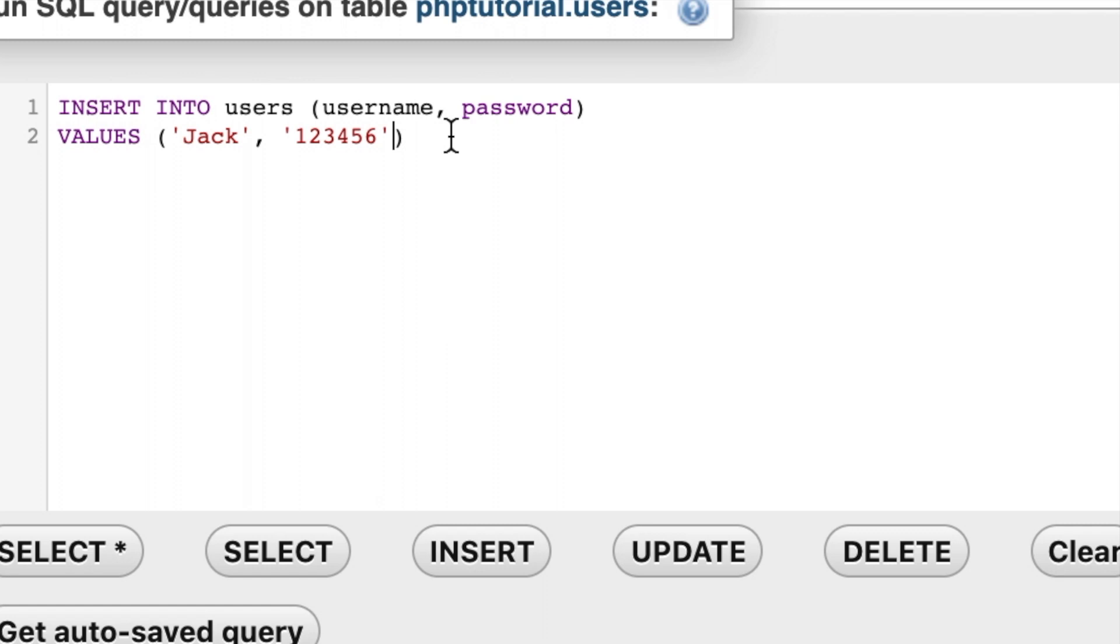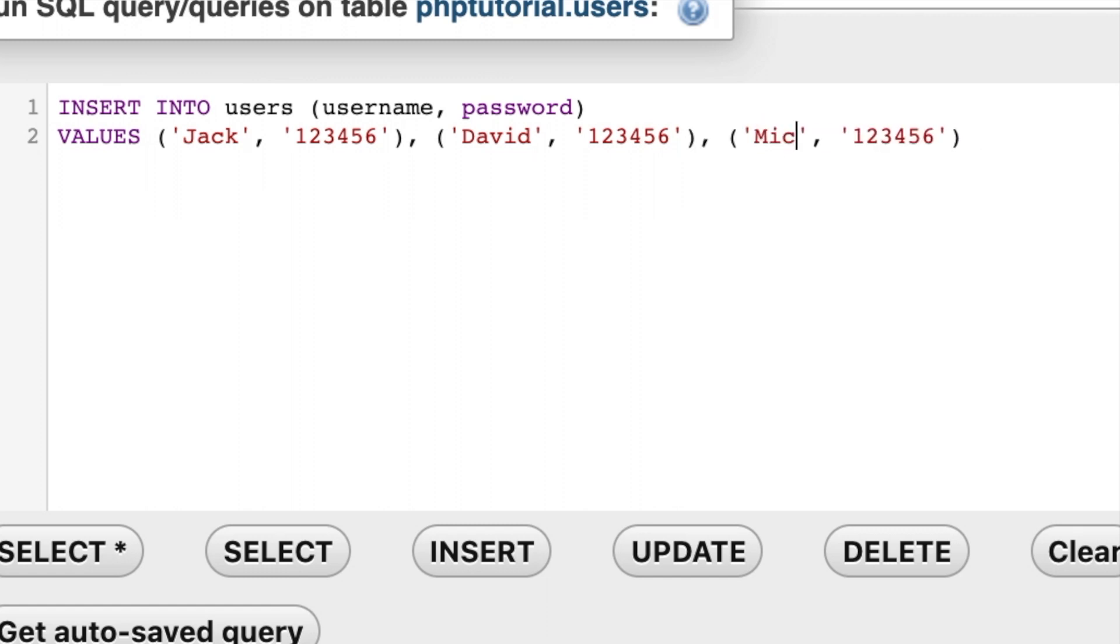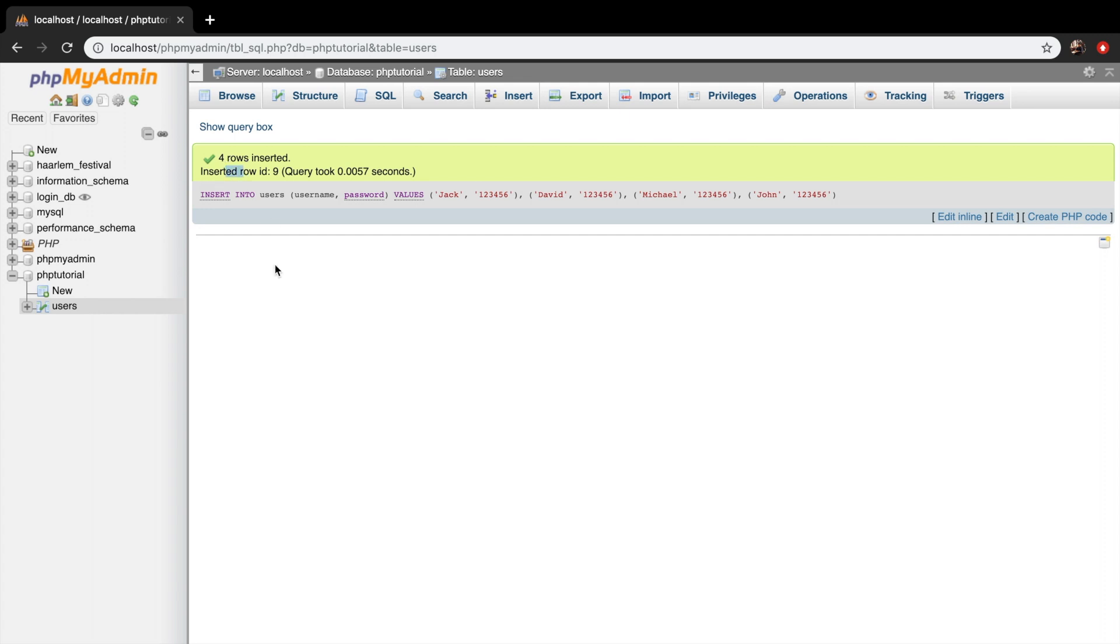And let's copy paste it. And I will only be changing the name right now. I won't focus on the password. So the name of the second person is David. Let's create a new one. Let's say Michael. And the last one is John. Let's click on go. And four rows are inserted.